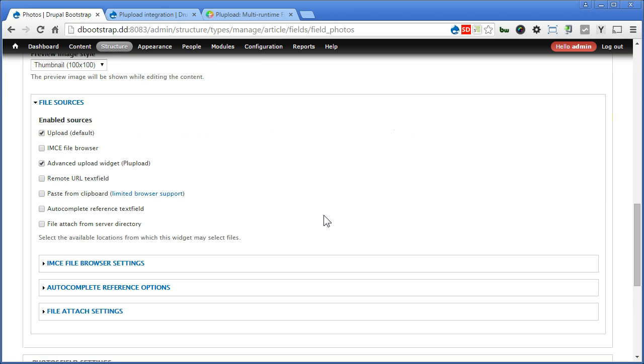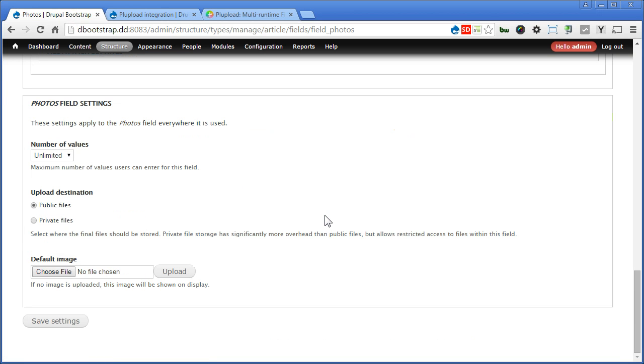Let's choose Advanced Upload widget. Again, this option will allow you to upload multiple images. It's time saver. Scroll down.